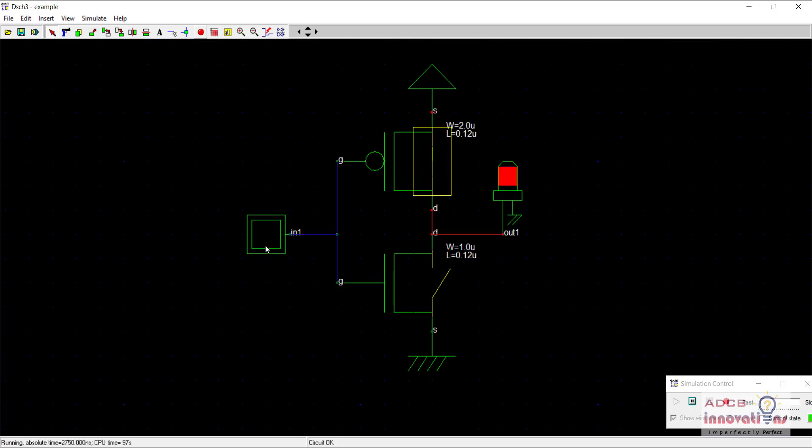This is how the inverter is working. When we are supplying zero, we get one as output. And when we supply one, we get zero as output. This is the working of inverter using CMOS logic, that is complementary MOSFET logic. Complementary because you can see the pull up network is complementing the pull down network.